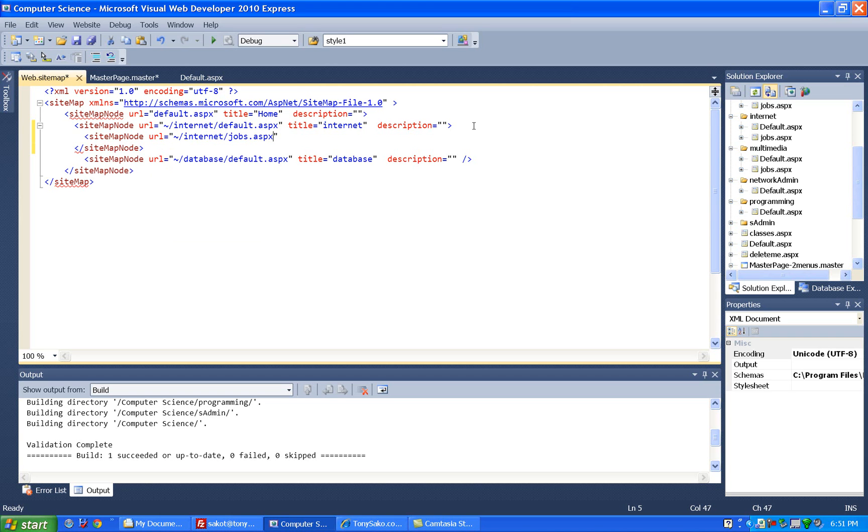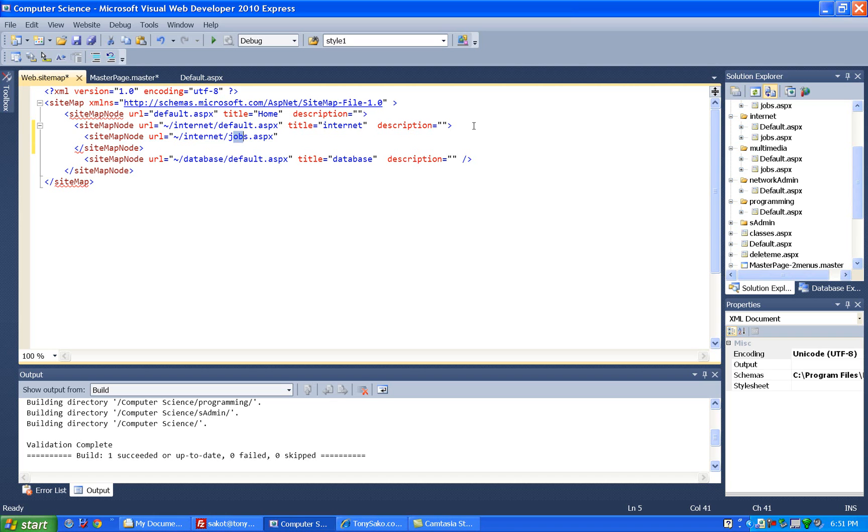tilde slash internet slash jobs dot ASPX, and let's just make sure everybody's clear on this. This tilde for ASP.NET Controls says go to the top level directory, and then go down the internet folder, that's what this part does, and then go into jobs. So the tilde says make sure to go to the top level directory.